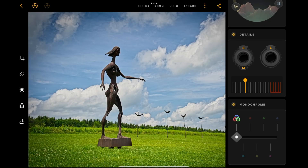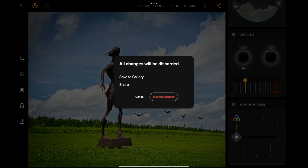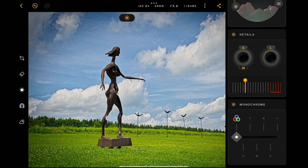I'm satisfied with this image. I'll hit the back arrow in the top left corner. From here I can save it to the gallery, share it, re-edit, or discard changes. I'll save it to the gallery. You can see the little wheel spinning at the top as it saves, and it will return us to the start screen.